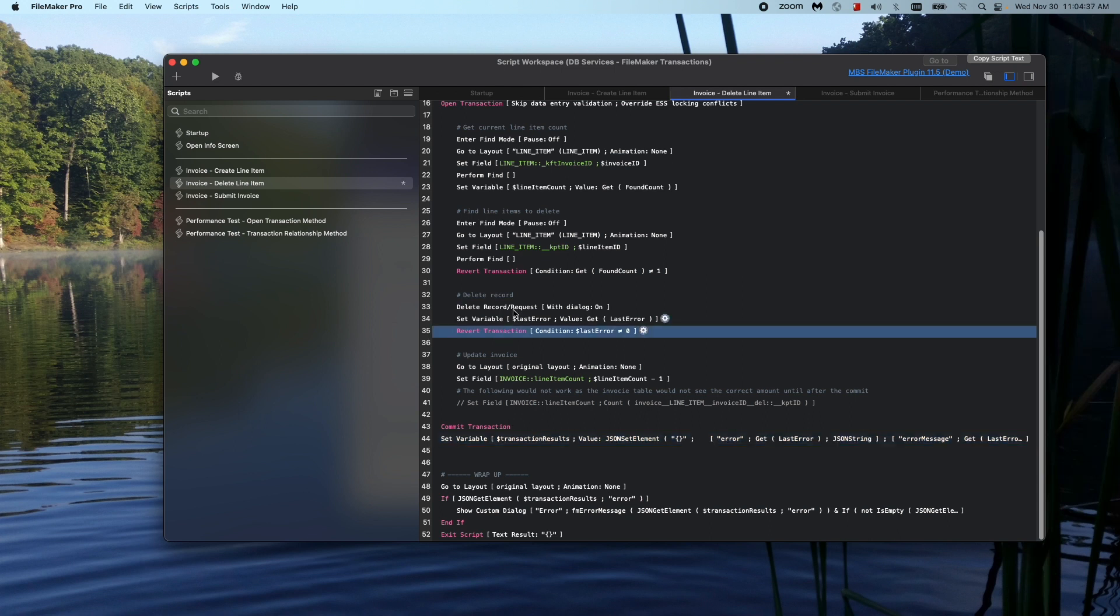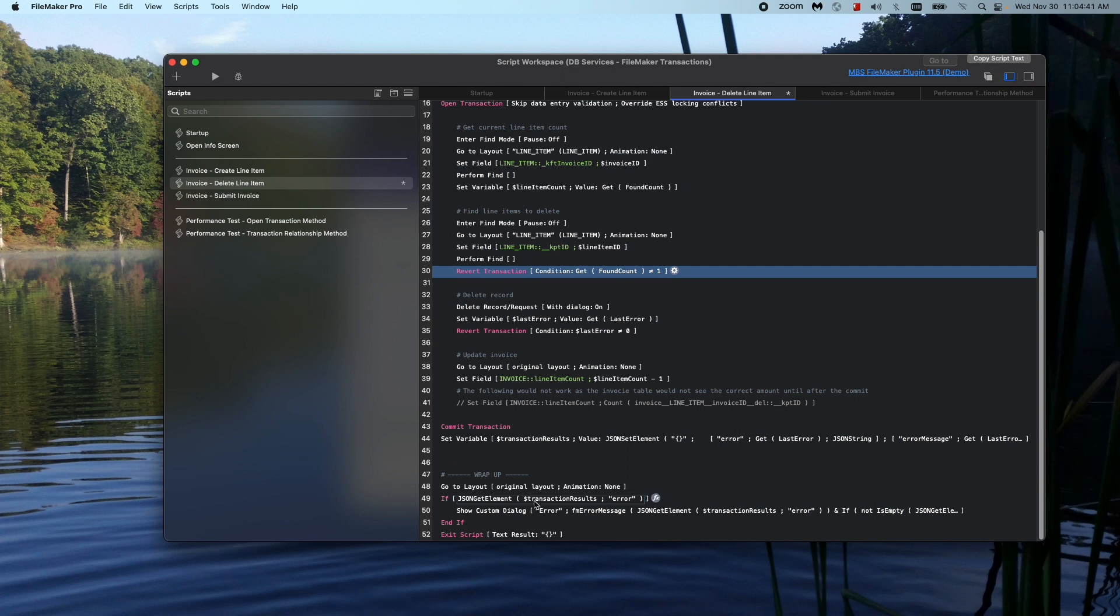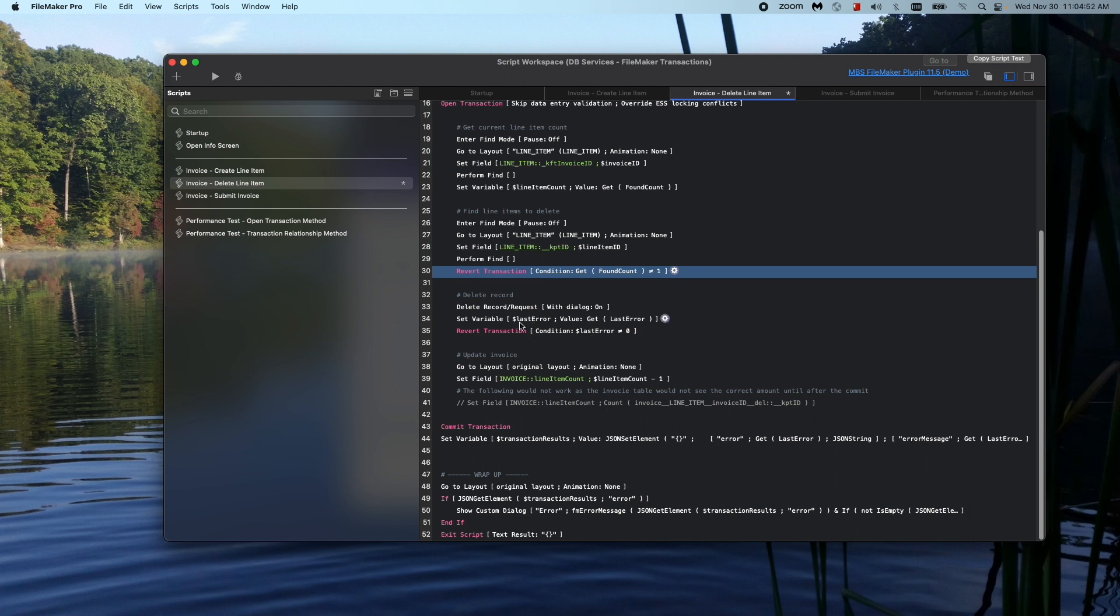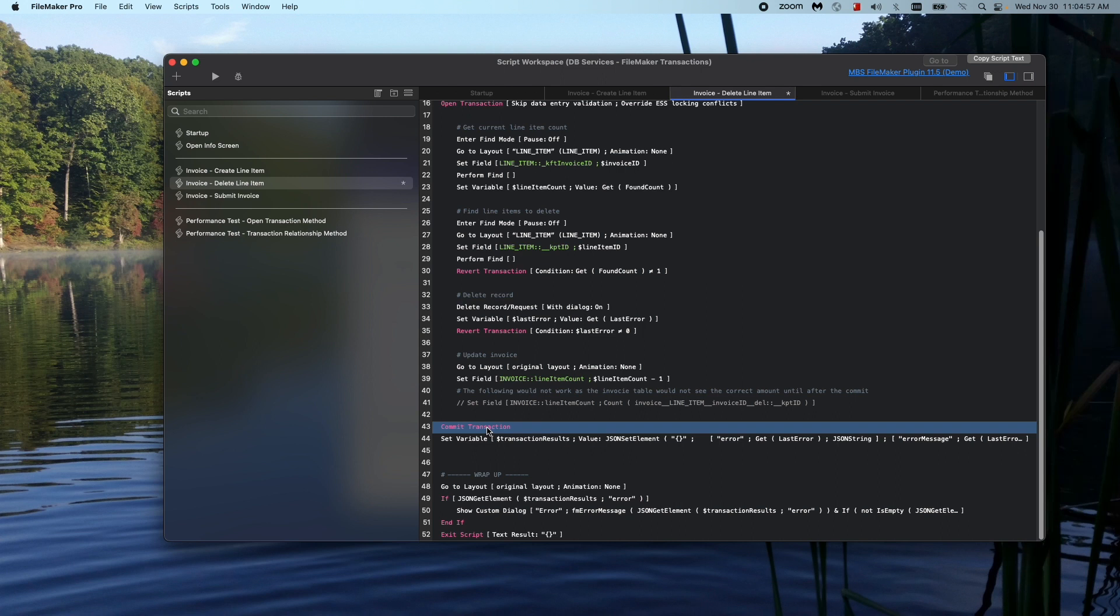So like I said, after the revert transaction, it just immediately takes you, skips the rest of it and takes you down to here. But if the condition here was false, as in there's no reason to revert, it would keep going down. If everything was good, it would get to commit. And that's when it actually commits and saves your changes. The commit transaction script step, there's nothing to set. There's no setting for it. It's just the end of the transaction.